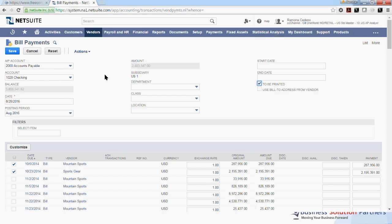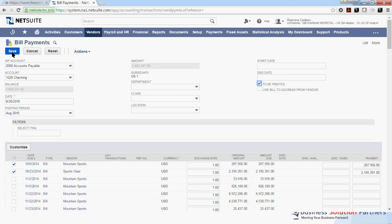Now I can click Save and this will mark my two invoices that I have selected here as paid and checks will be scheduled to be printed. So I'm going to go ahead and say Save.